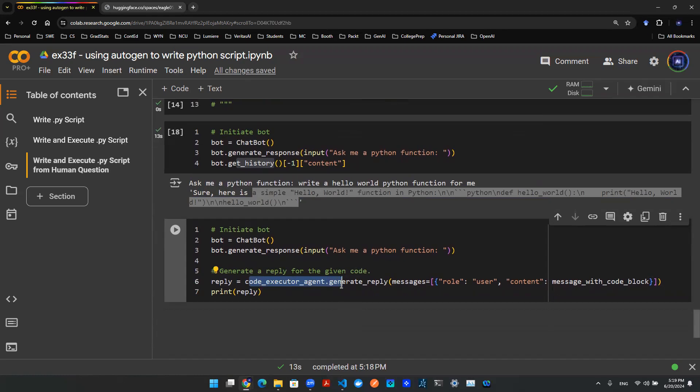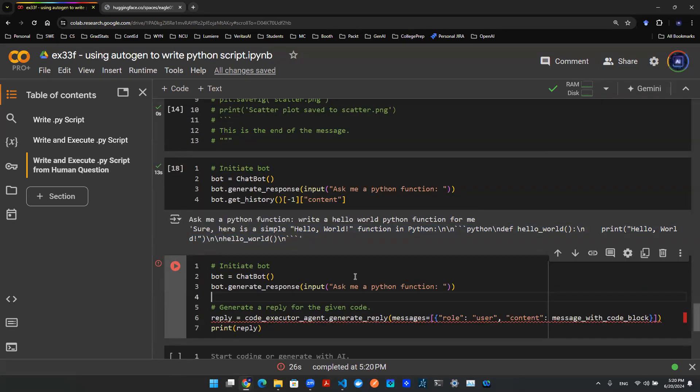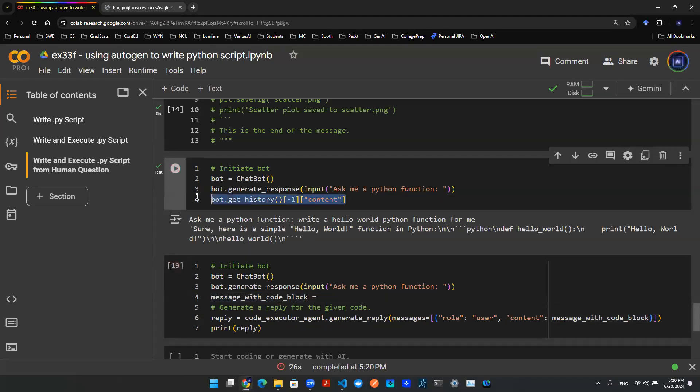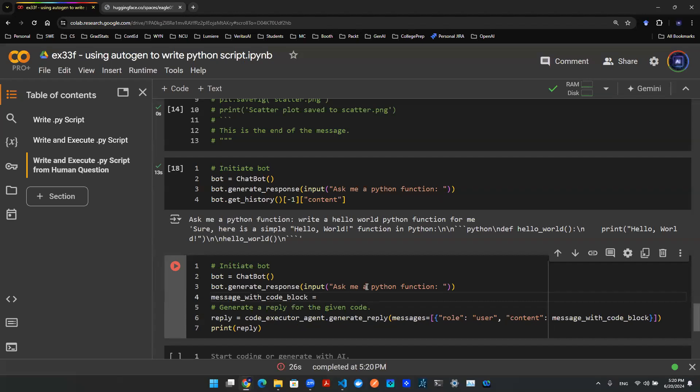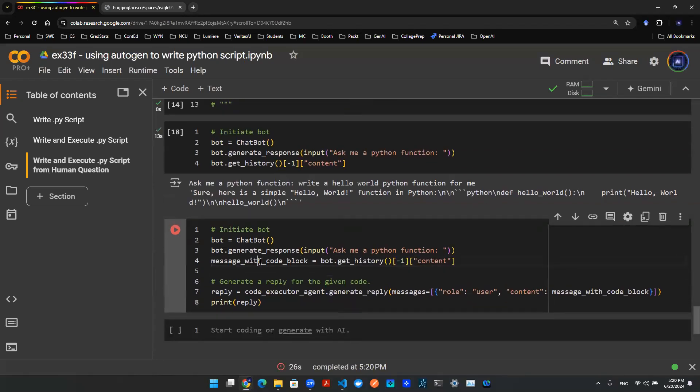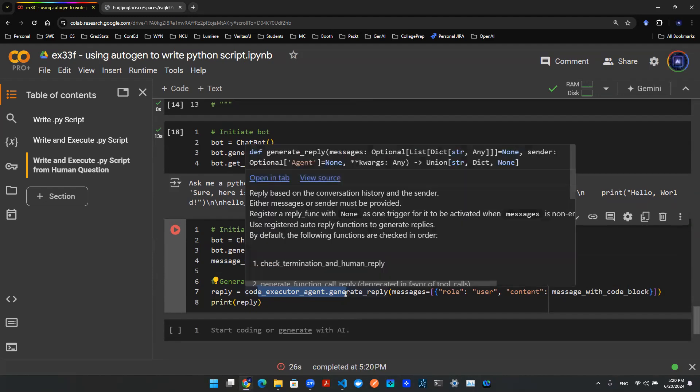What we do is we create this new object called message with code block, and then we assign this whole message to that object. And then we send the message with the code block object into the code executor agent. The agent is automatically able to pick up the Python code and only the Python code in that message and execute the code and run it for us.